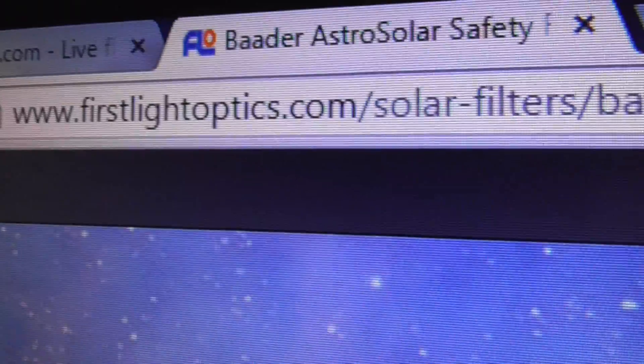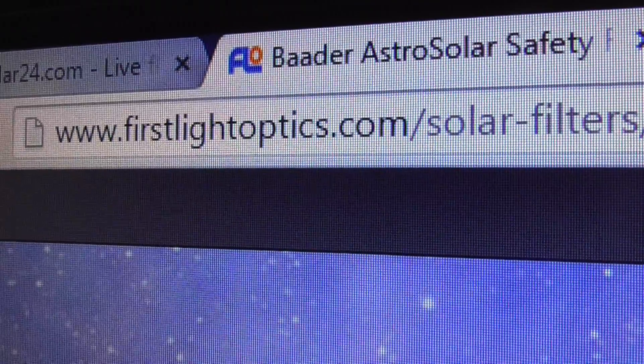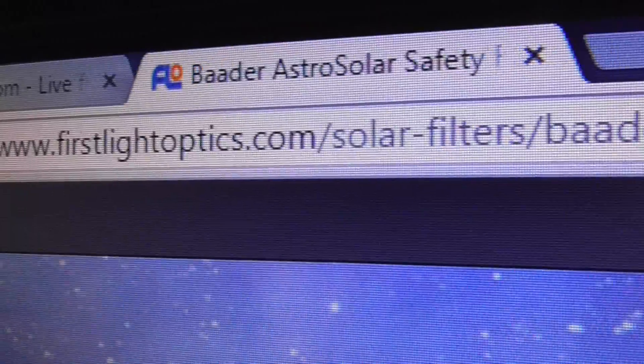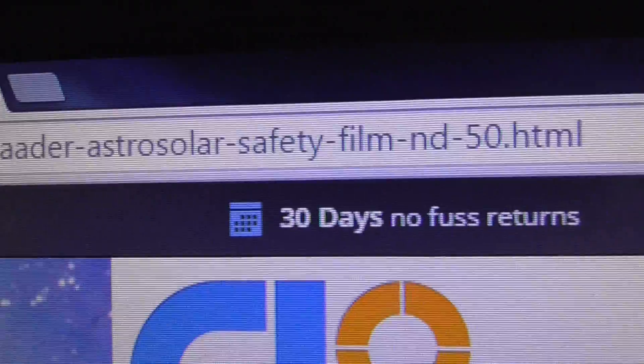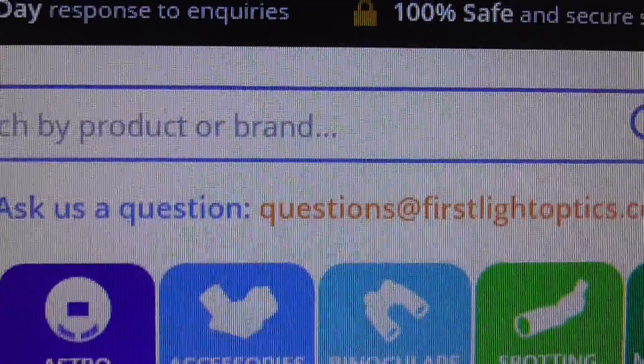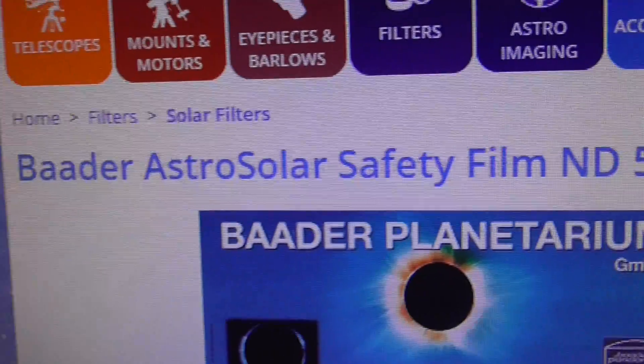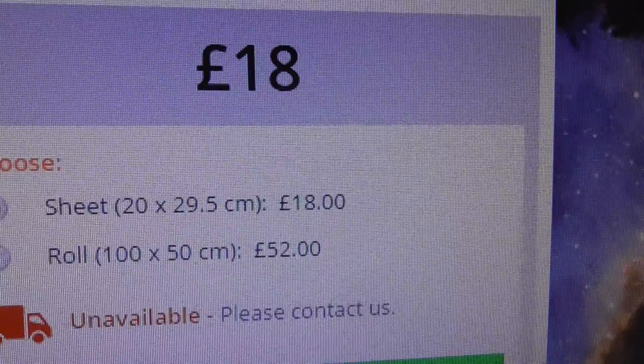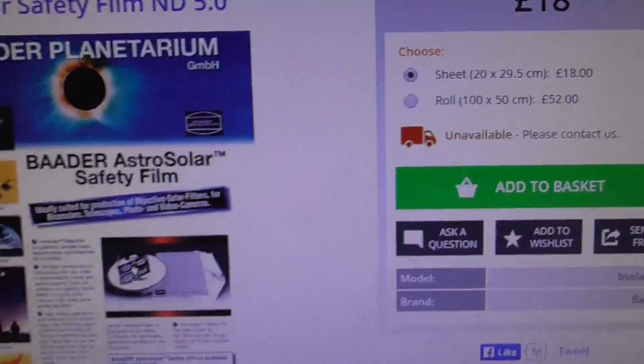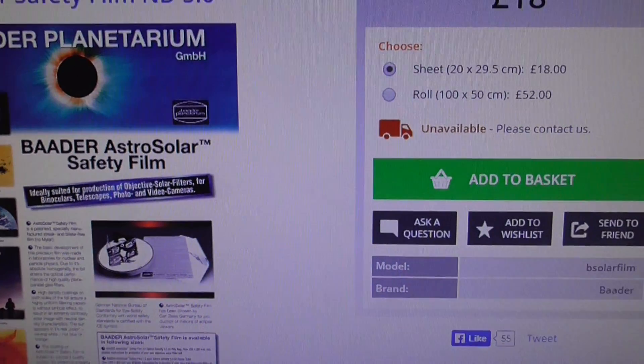And here's the website to go to, firstlightoptics.com, and then you can just search for Baader in there. Search box and you'll find this product. As I said, £21 for one A4 sheet.